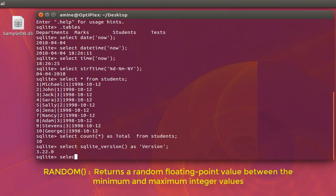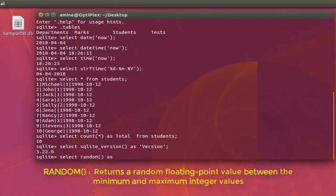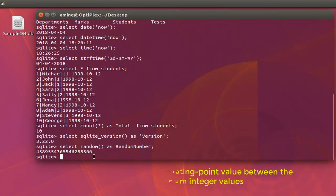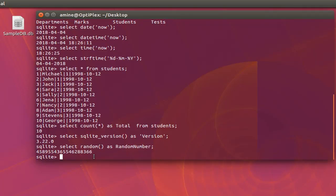There is also a well-known core function called random(). The random() function returns a random integer. I'll select it and name the column 'random number'. Here we go — I now have a very large random integer that was generated by SQLite.